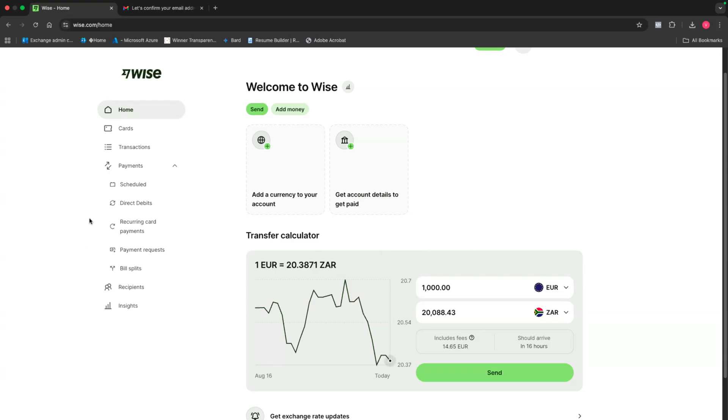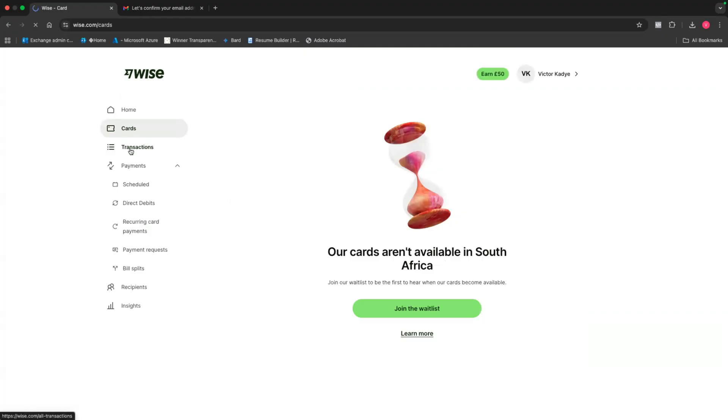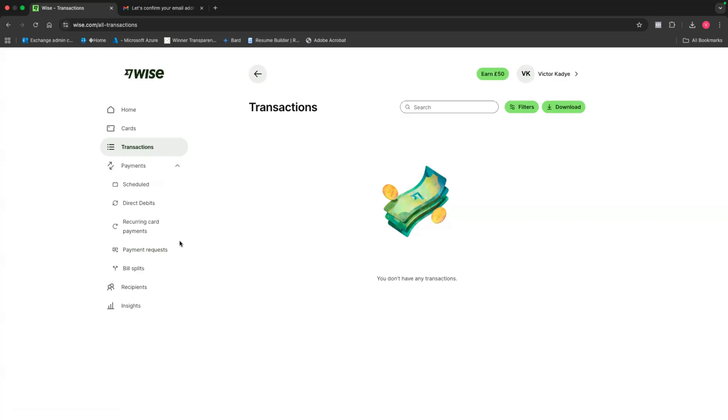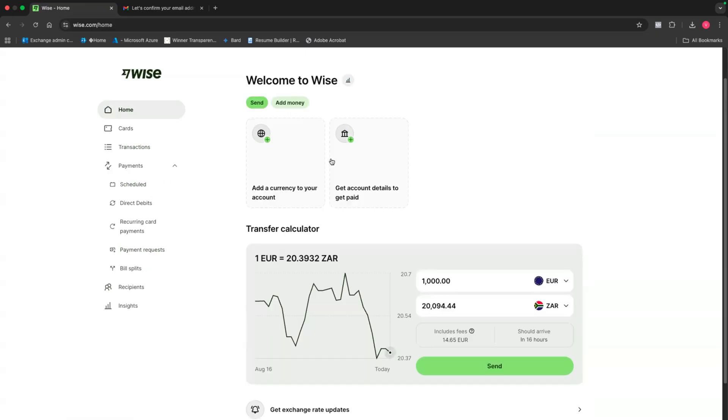Now to your left, you're going to get all these different options that you can use. For example, there's cards. And like I mentioned in South Africa, there are no cards that are currently available, but you'll see the transactions that you'll be doing on your account. Payments made, scheduled, direct debits, recurring card payments, payment requests, bill splits, all these, you don't need to really use them right now. You only use them as you are transacting on the account. And then there's going to be recipients showing you all the people that you would have sent or received money from. And then lastly, insights. Insights will just be a basic overview of the different transactions that you have been doing.